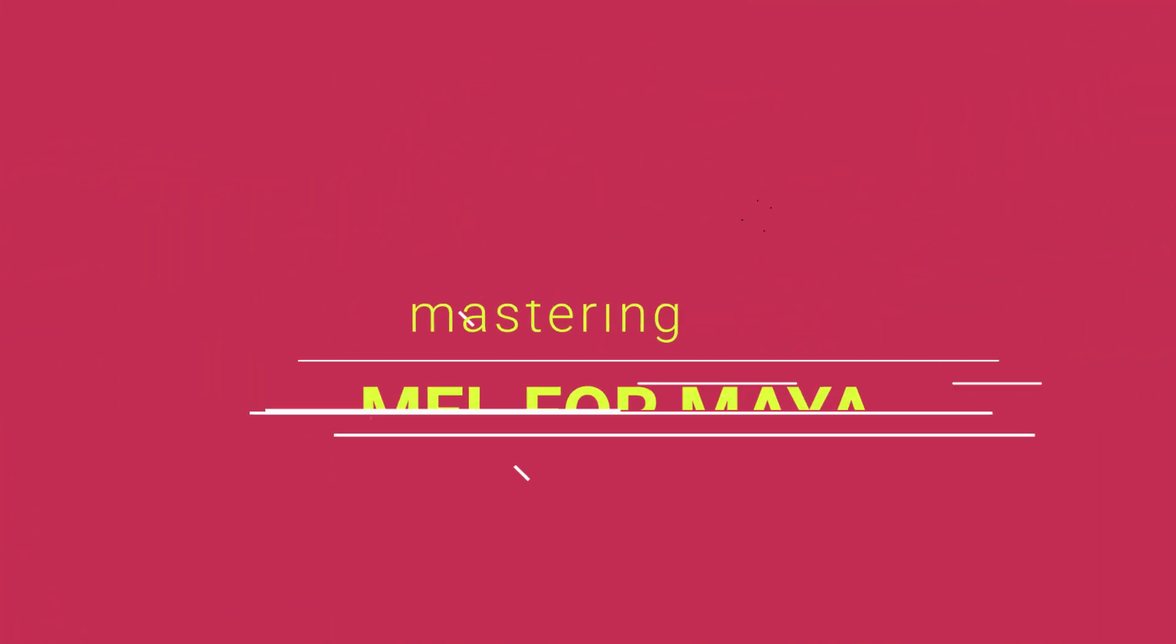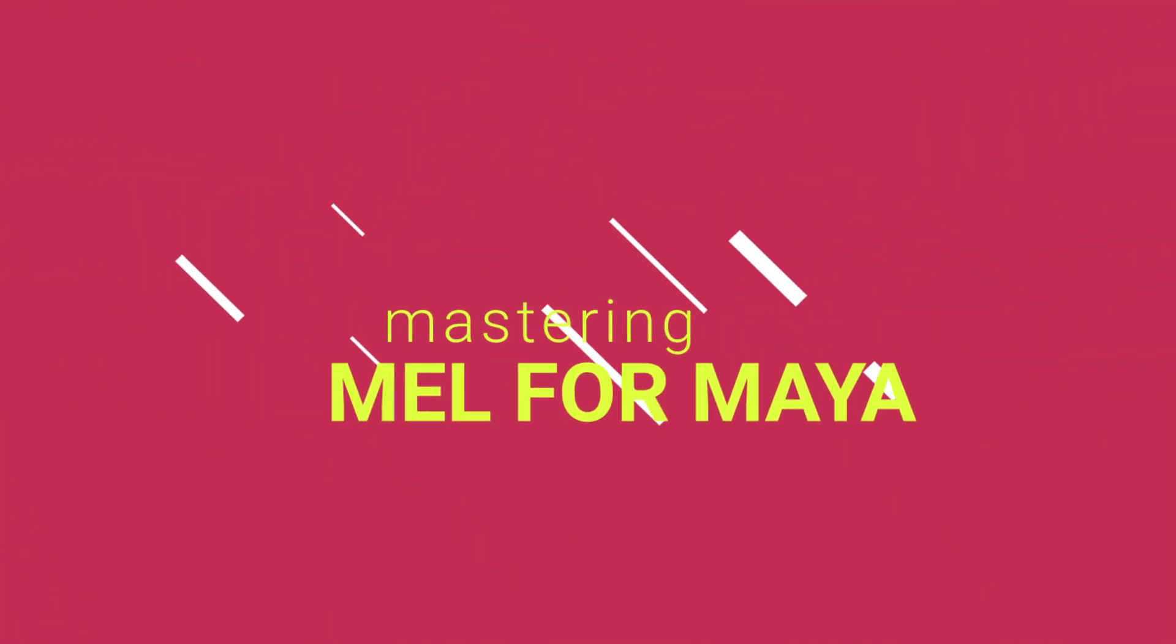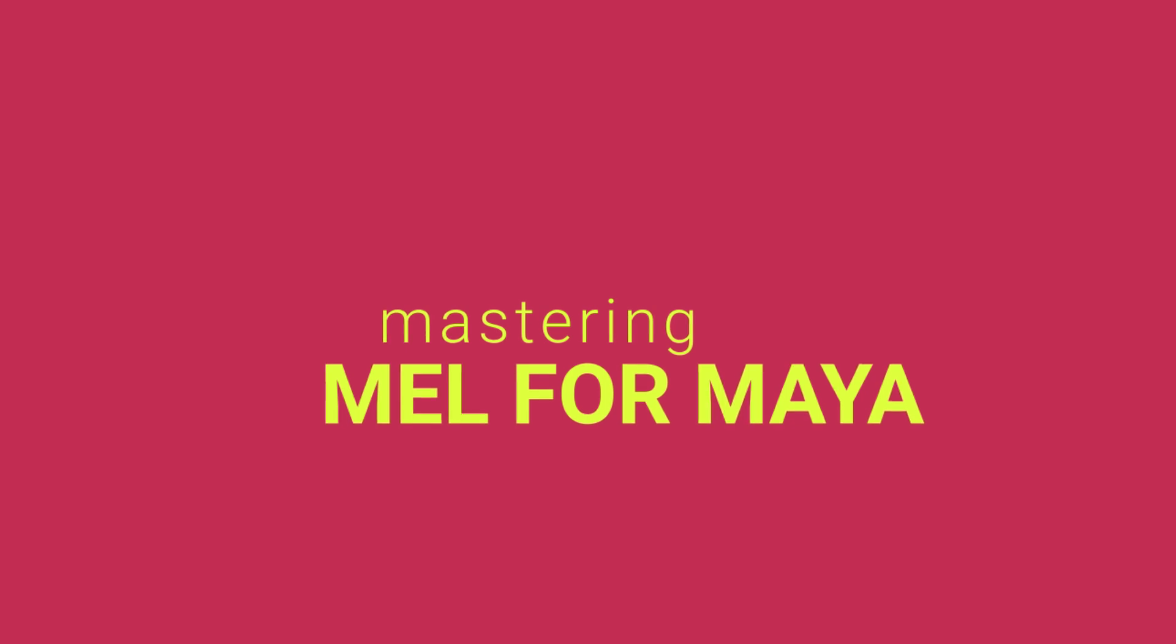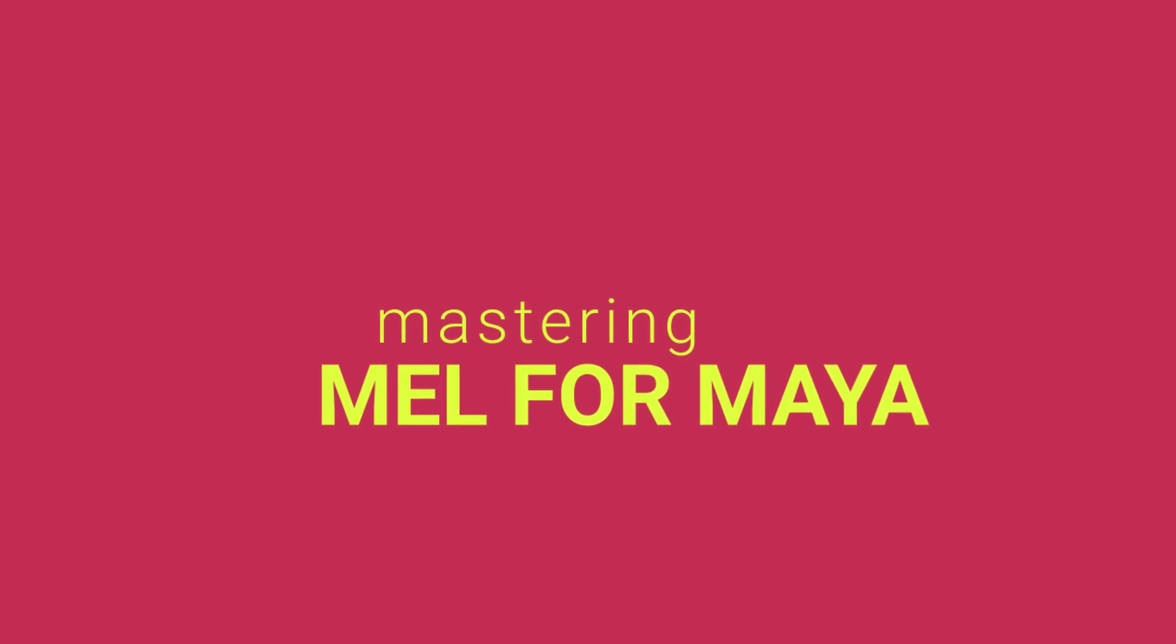Welcome to Mastering MEL for Maya, a free companion to my popular Python for Maya course linked in the video description below. This introductory video course will take you from the very basics of MEL to building simple user interfaces for tools.